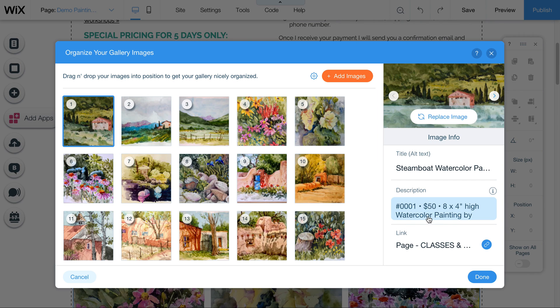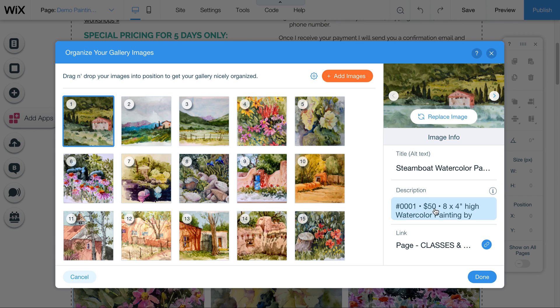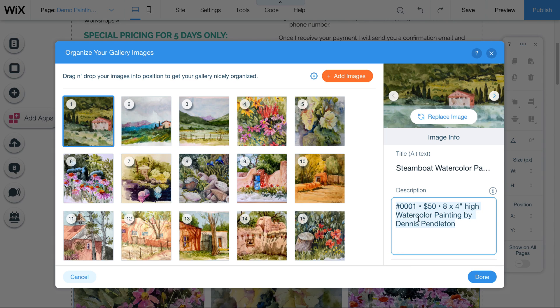Keep in mind that it only has room for two lines or so of text. So use the title for the title of the painting and use the description to have the number, the price, the size, and keep it brief. I do like to keep watercolor painting by Dennis Pendleton because it's a good keyword phrase that if people are looking for watercolor paintings, that's a good way.